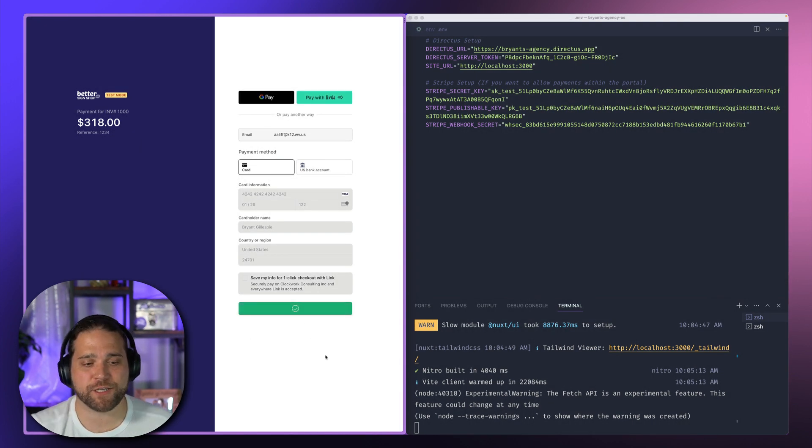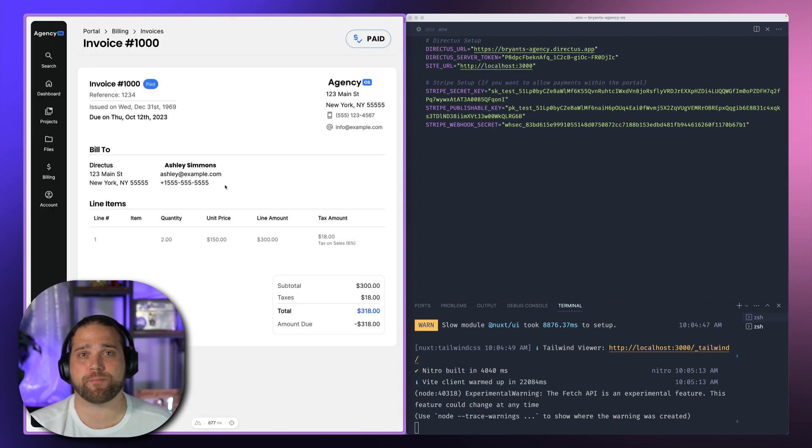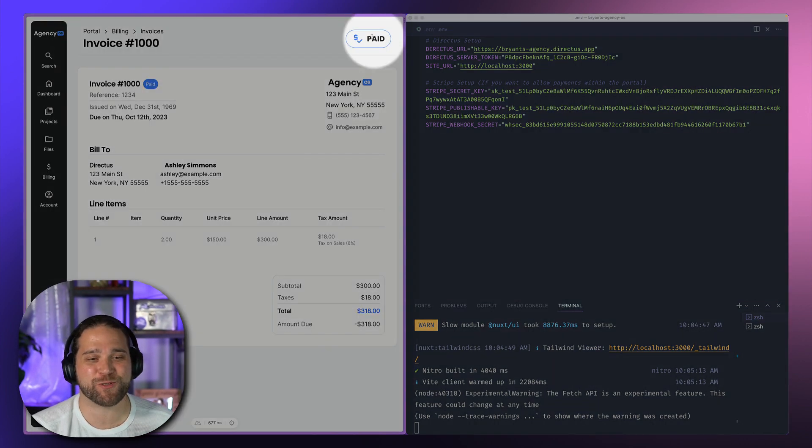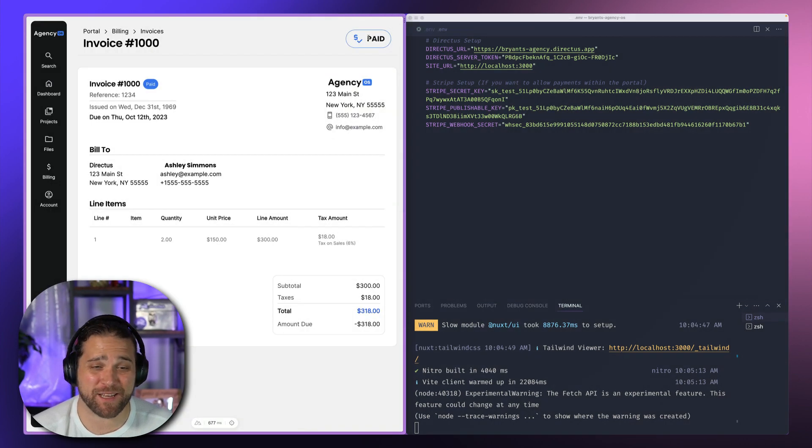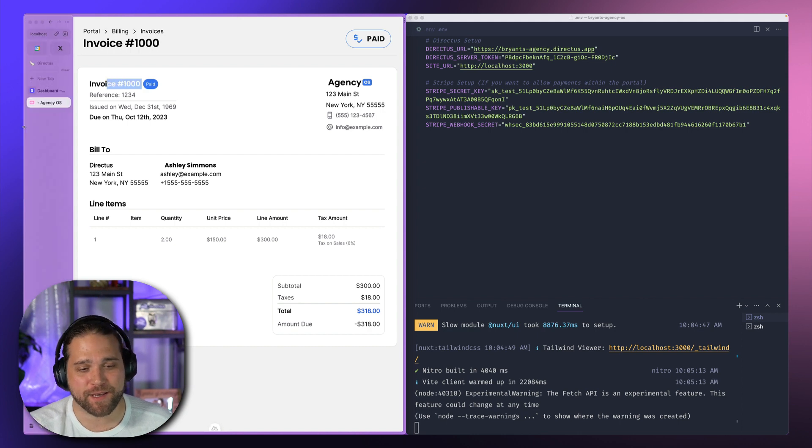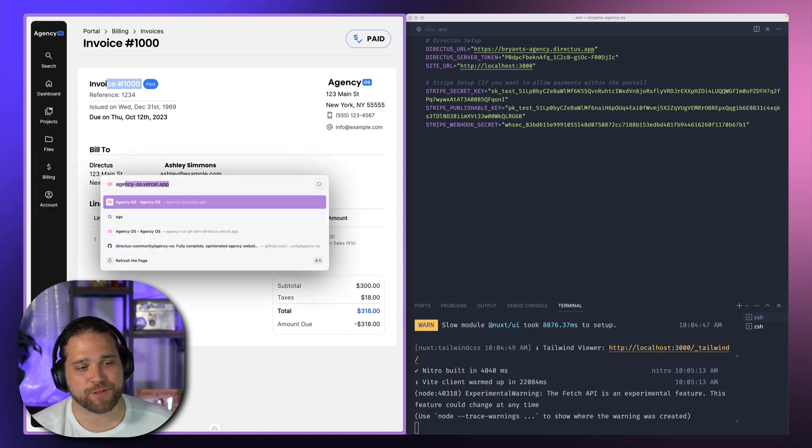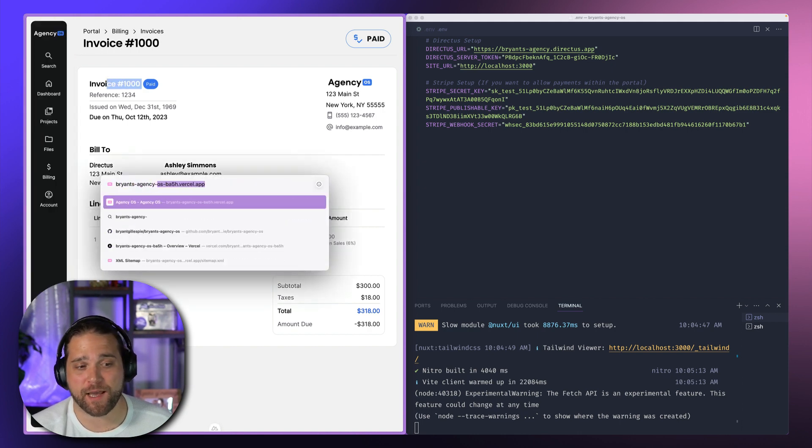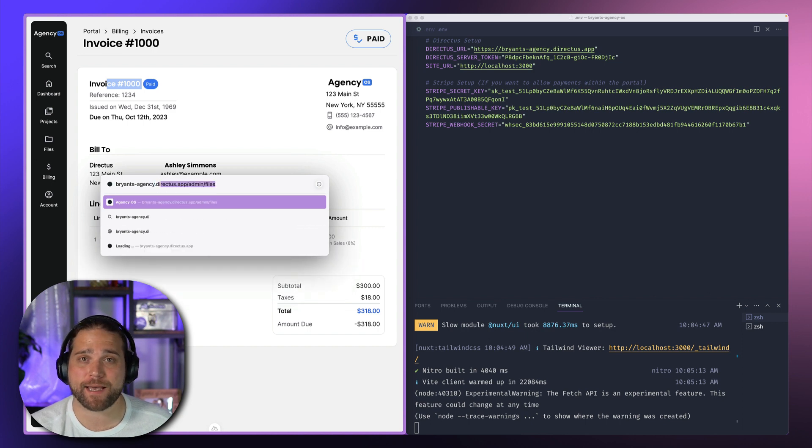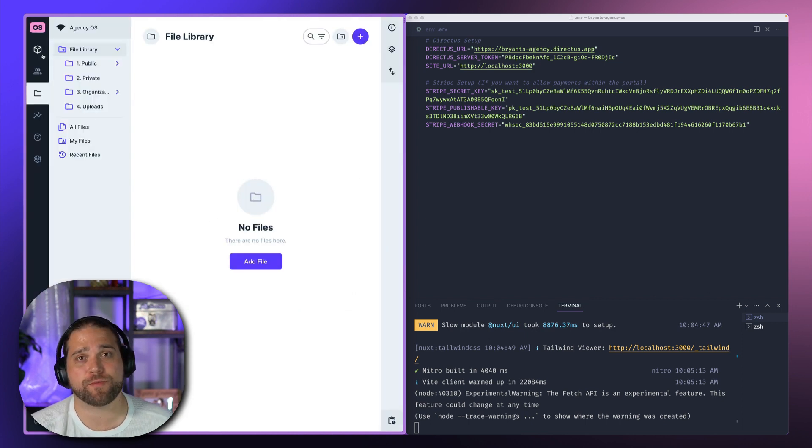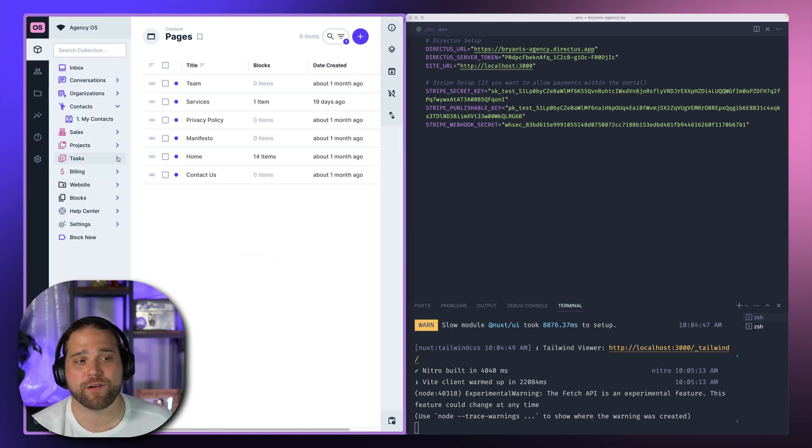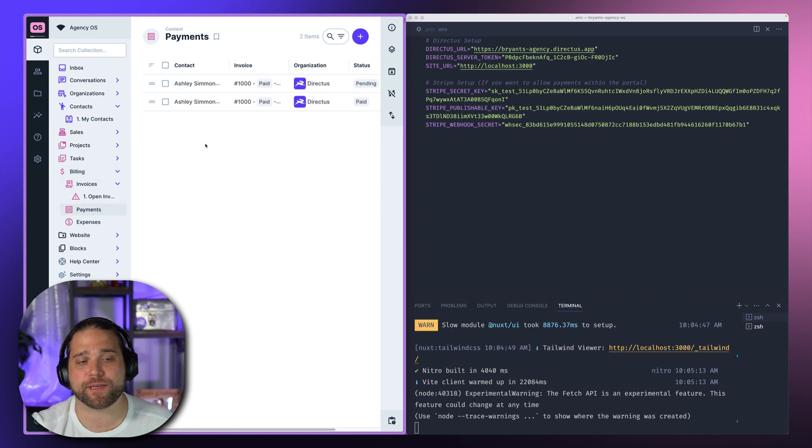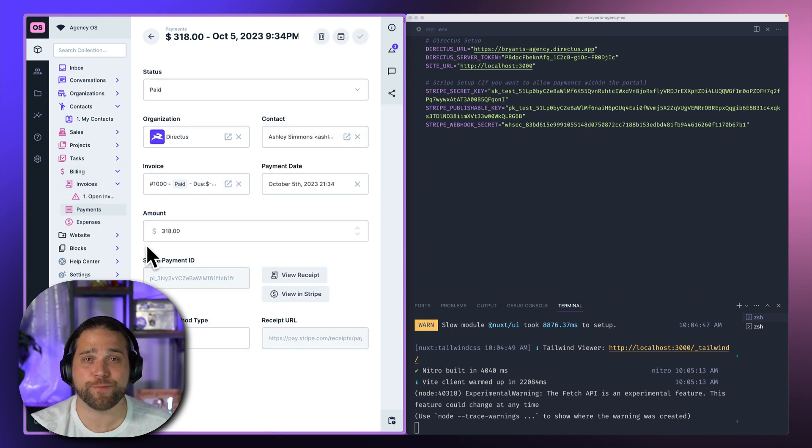Alright, so once the checkout is complete, Stripe should send us back to the page from whence we came. And we could see that this invoice is now marked as paid because a payment was applied. So if I open up our agency OS backend inside Directus, we should be able to find that payment within the billing section. And just like the song, whoomp, there it is.